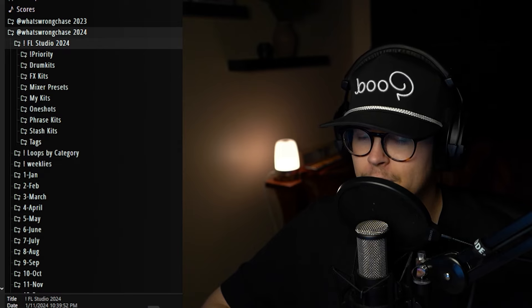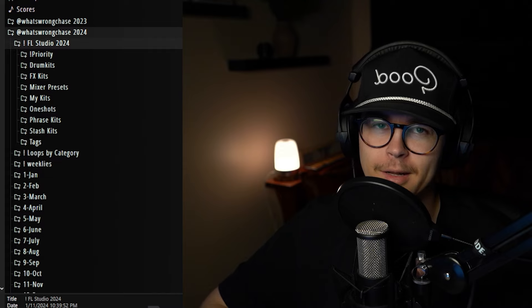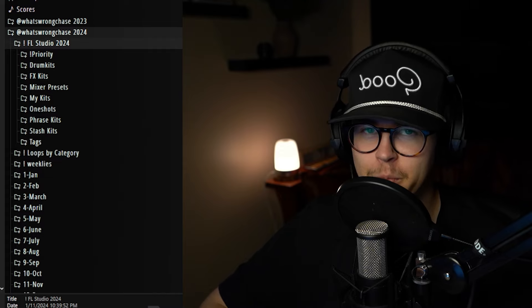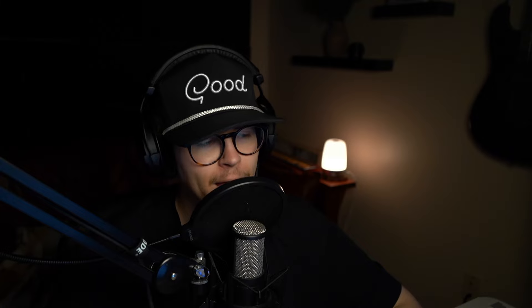I also have a tags folder — a bunch of tags from producers I like to work with often. If I need to add their tag I can just go to one place and search for their name. Having all of these kits separated like this really helps my workflow. If I'm making a beat and I need a drum kit, I just go right to my drum kits folder and I know it's going to be in there.